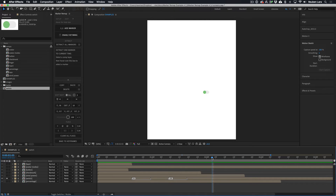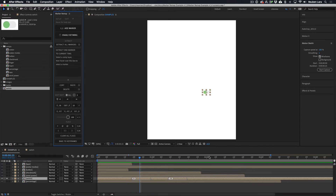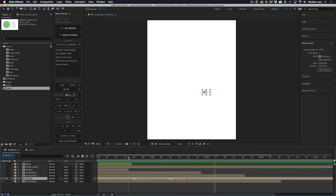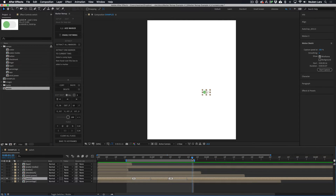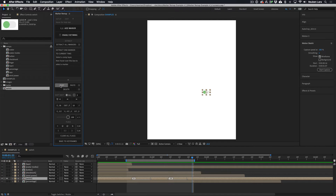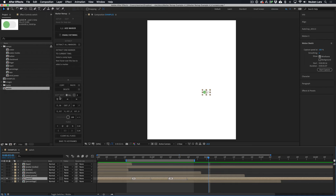We can also reuse markers by copying and pasting. Select the layer, bring the playhead over any part of a marker range you want to copy, copy that marker, move the playhead, and paste. We can also copy more than one at once using the work area — set the work area to include the markers you want, make sure the pre-comp is selected, and by holding Shift and clicking Copy, it copies all markers within the work area. Then paste them at another point in the timeline to reuse those marker ranges as many times as you want.